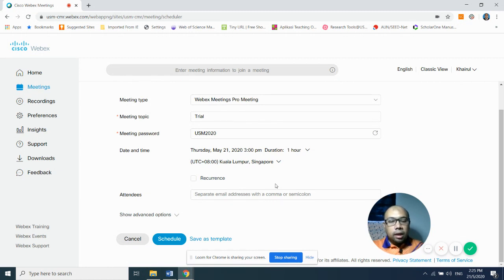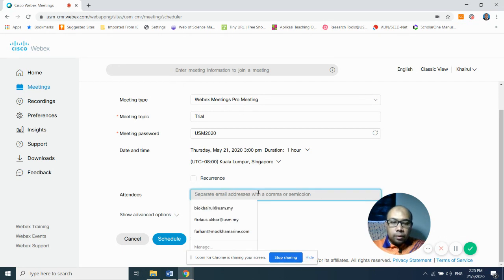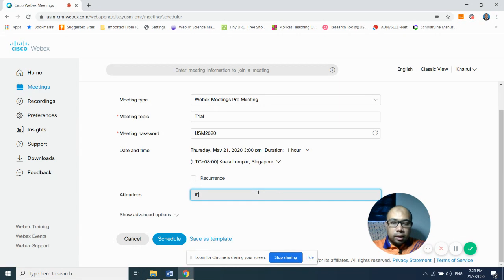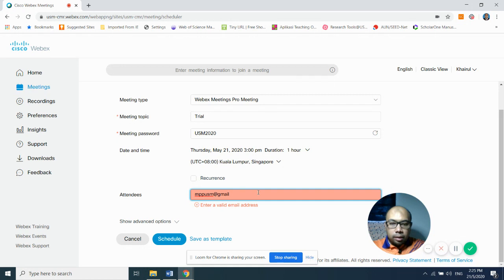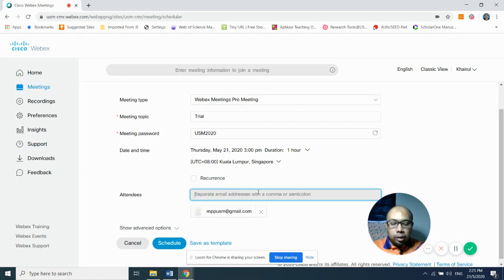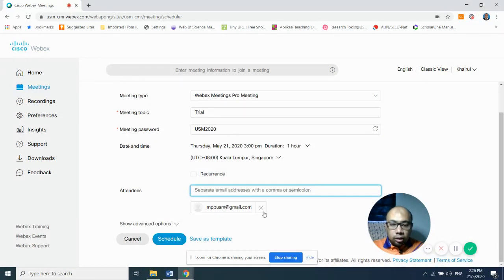For the Attendees field, you have two options. If you are conducting a small meeting of fewer than five people, you can ask your students or colleagues to send you their emails and then add them here. To add an email, type it in the field as shown on my screen. After typing each email, put a comma — the email will automatically move below the input box, meaning it has been captured by WebEx.